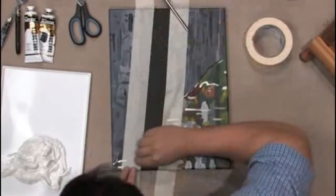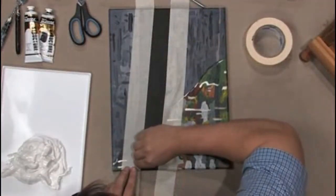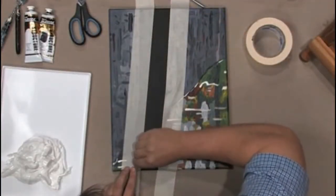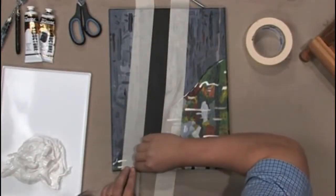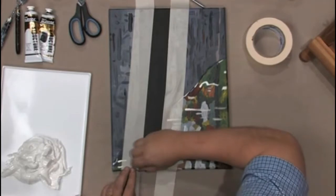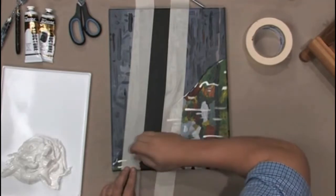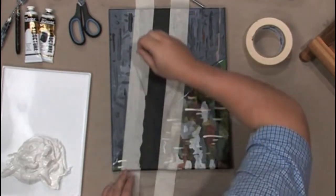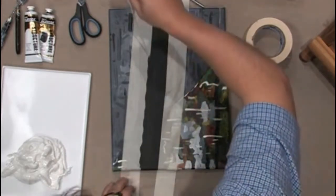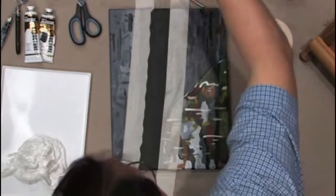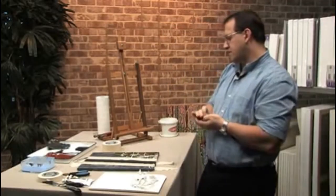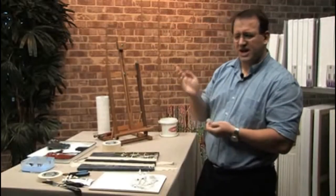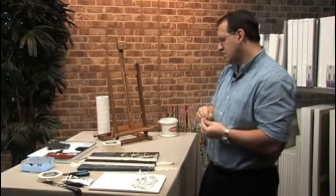So we'll peel this off. Hopefully this will come off okay. Okay so that'll create a little bit of a jagged edge there.